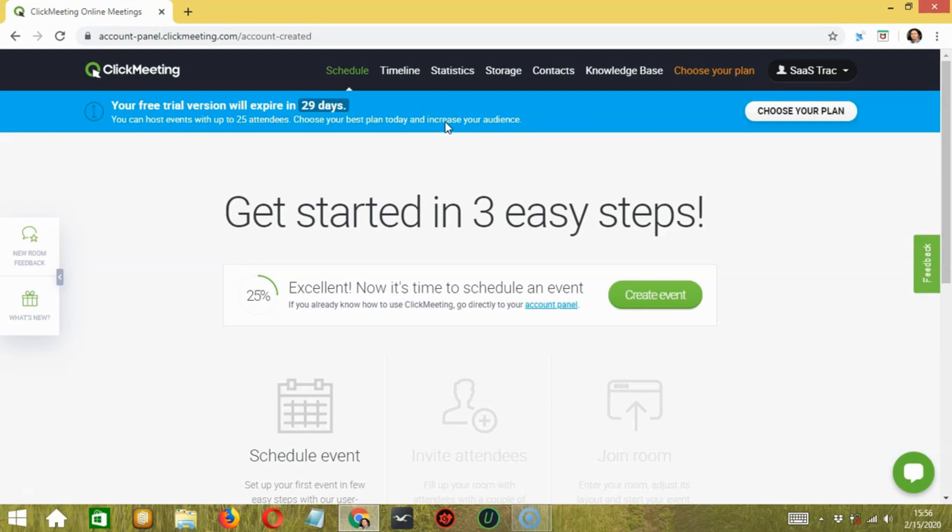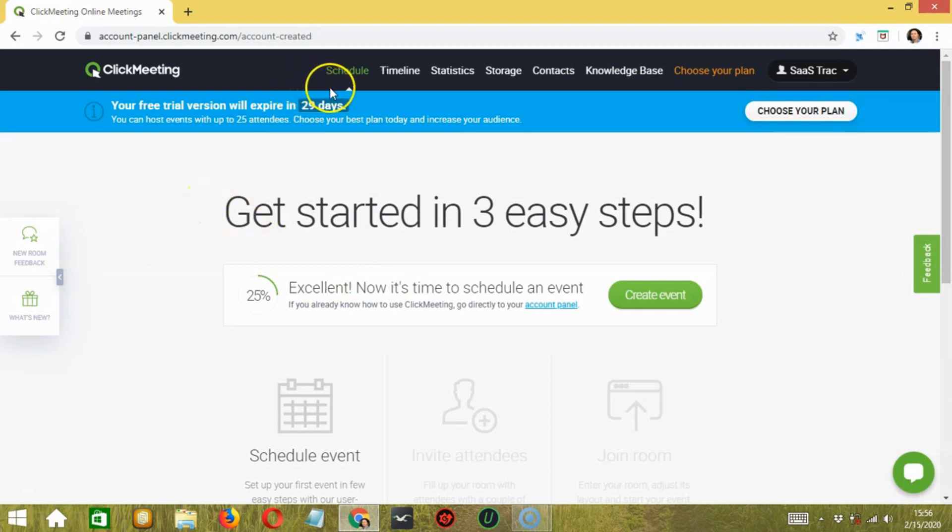ClickMeeting also provides an open API that gives developers the access they need to create integrations into other in-house built applications or apps. Talking about the dashboard of this software, it is very simple to understand and easy to navigate. As you can see above in the control panel, different options are available to the users.